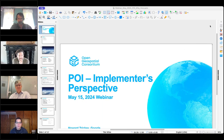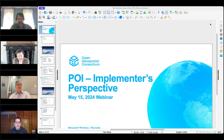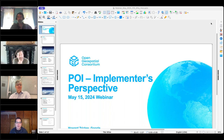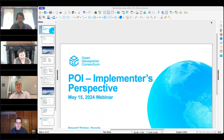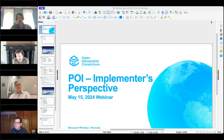Welcome everybody, really glad everyone could make it today to the Points of Interest Conceptual Model Standard overview and question-and-answer session. I'm Micah Brachman, I'm the community manager for standards at the OGC. What we want to do here is just provide an overview of the standard and give everybody an opportunity to ask questions.